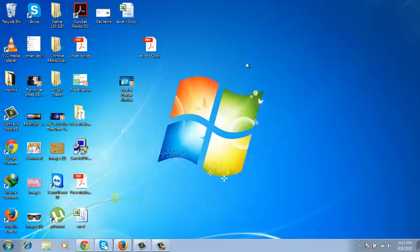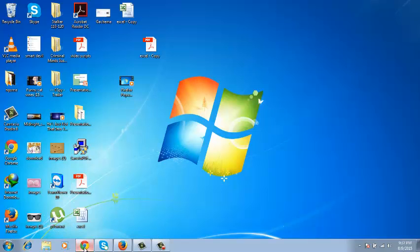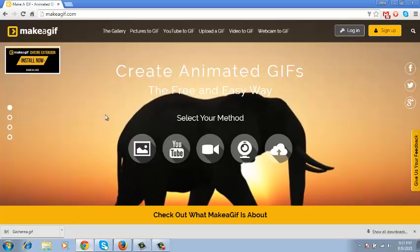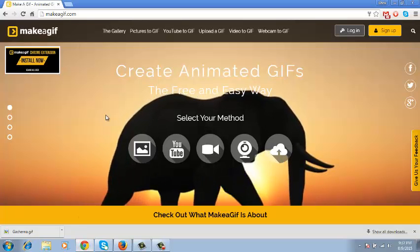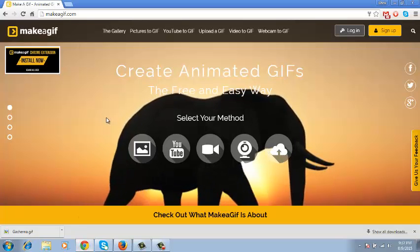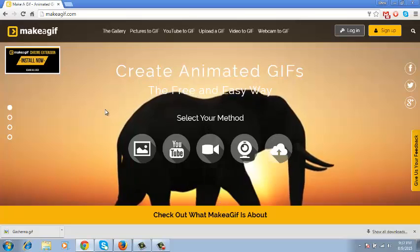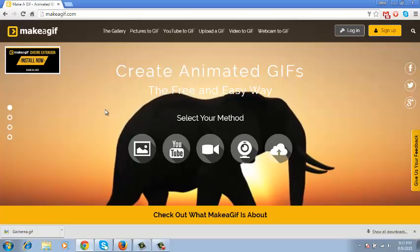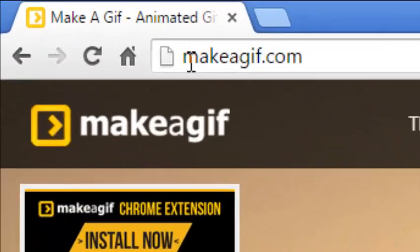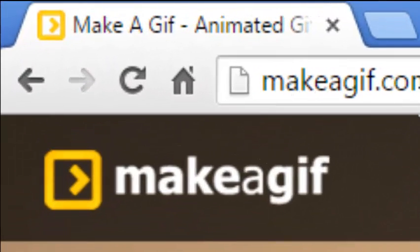There are plenty of tools you can use to make animated GIFs, like Photoshop. But there are also online tools that you can find online for free that will help you make GIFs from anything you want. My favourite tool is makeagif.com.